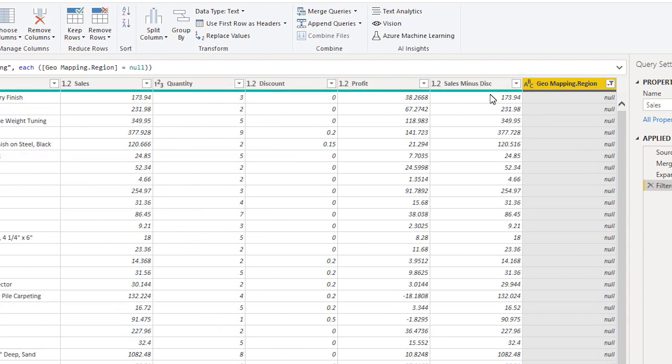This is how you can use merge and append queries in Power BI. I hope I've explained this in very simple terms so you can understand the difference between merge and append queries and how to use them. I hope you found this tutorial helpful and learned something new today. Please consider subscribing to my channel for more such tutorials.